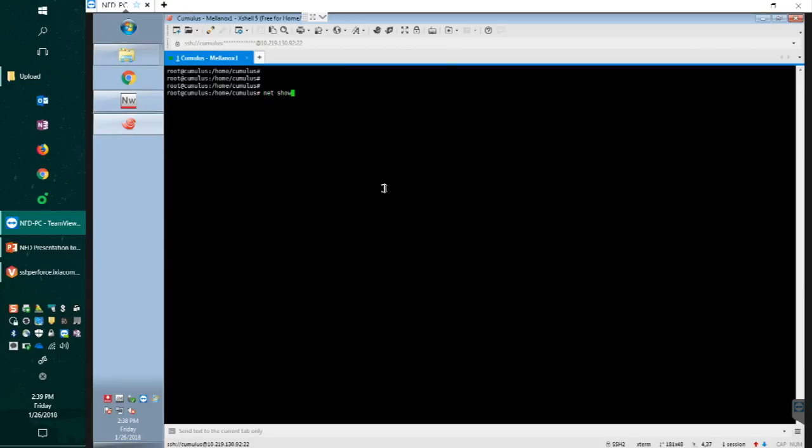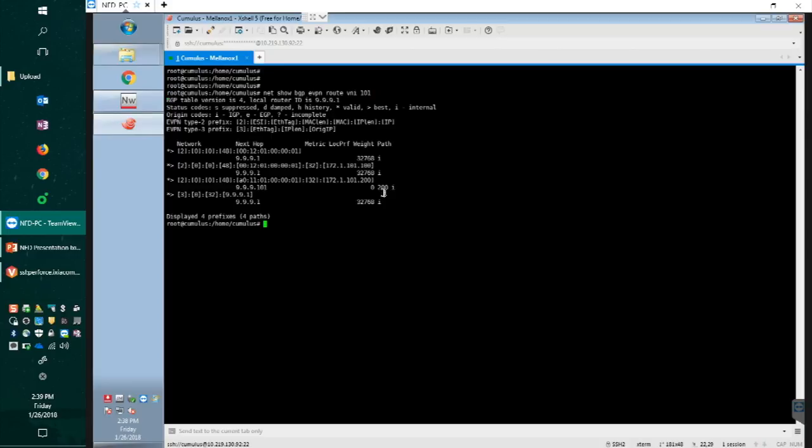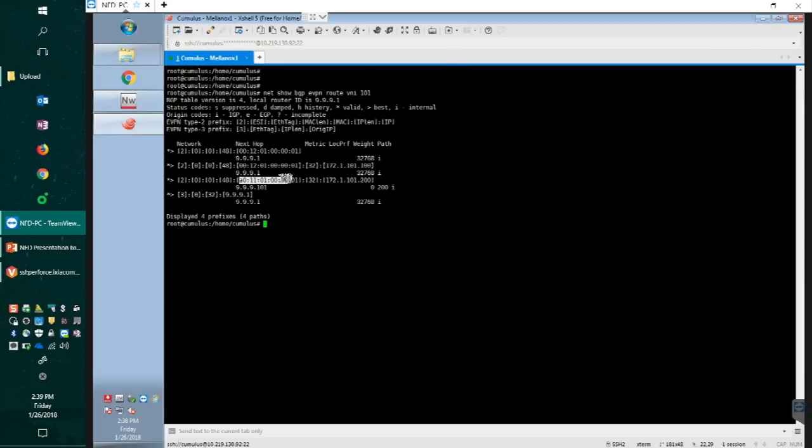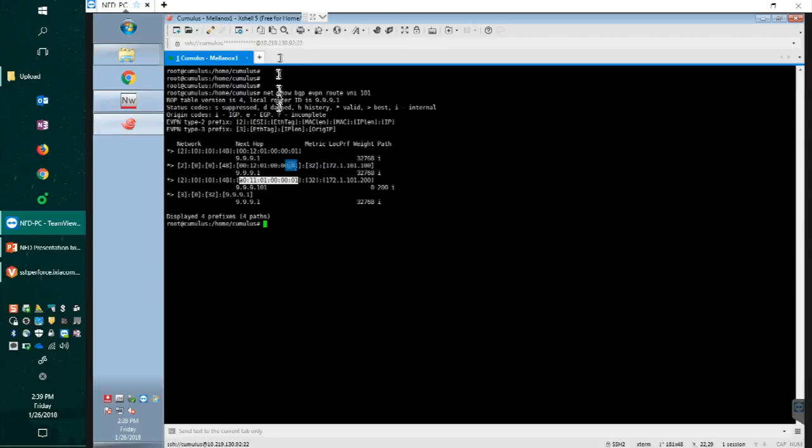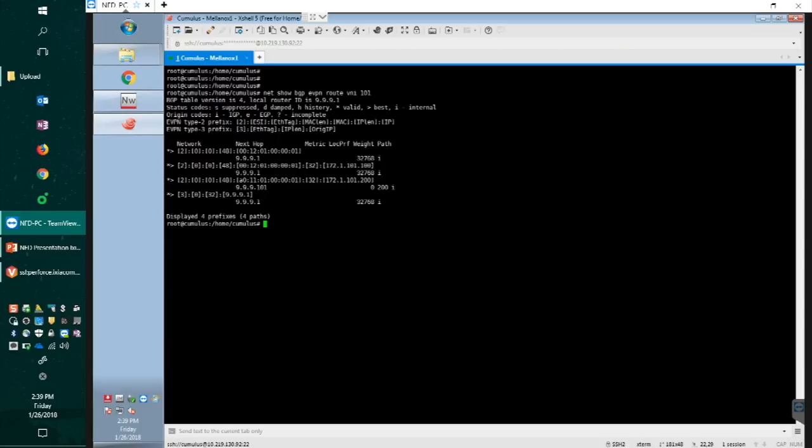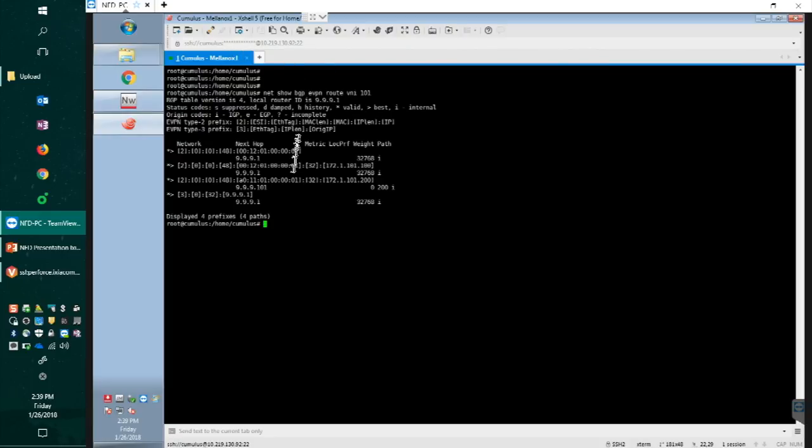This is good enough configuration. Let's move to the Cumulus real quick and see if it has learned the route correctly. We're going to type netshow bgp evpn route. Instead of printing out all the routes, I'll just pick one single VNI, 101. As you can see, it has its own MAC address advertising correctly and also it has the MAC address from the Ixia end.